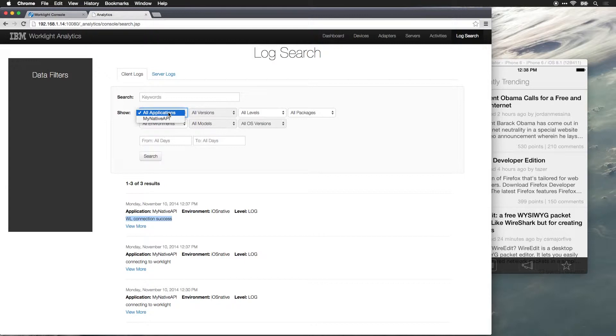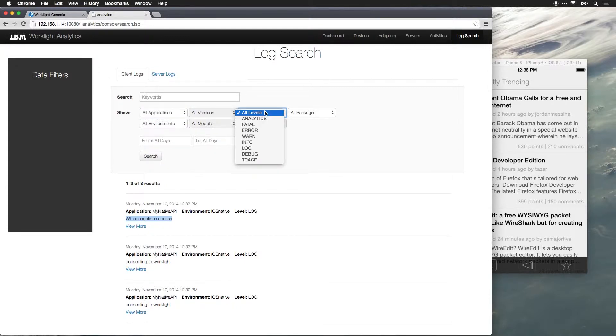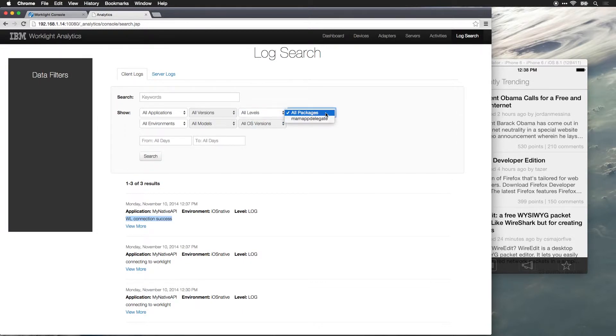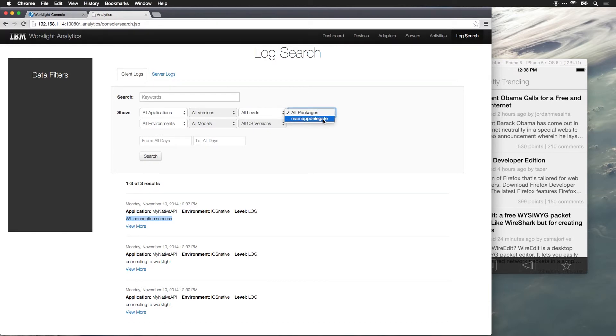We could then, if we have lots of logs from lots of devices, we could filter based on the API. We could filter based upon whatever the log level might be. We can also filter based upon the package. And the package is what was specified when I got the reference to the OC logger instance.